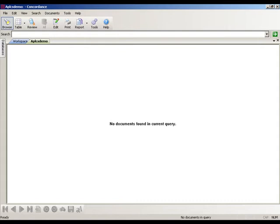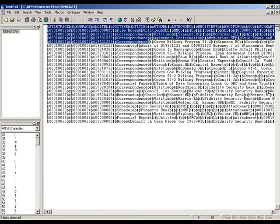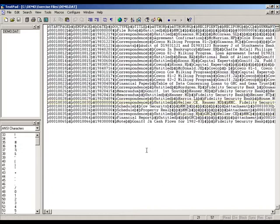In this lesson, we are going to take a look at the import function in Concordance and how to take our .dat file and place it inside the Concordance database. We are taking the content of this entire file and placing it into an empty database that was built in the previous lesson.